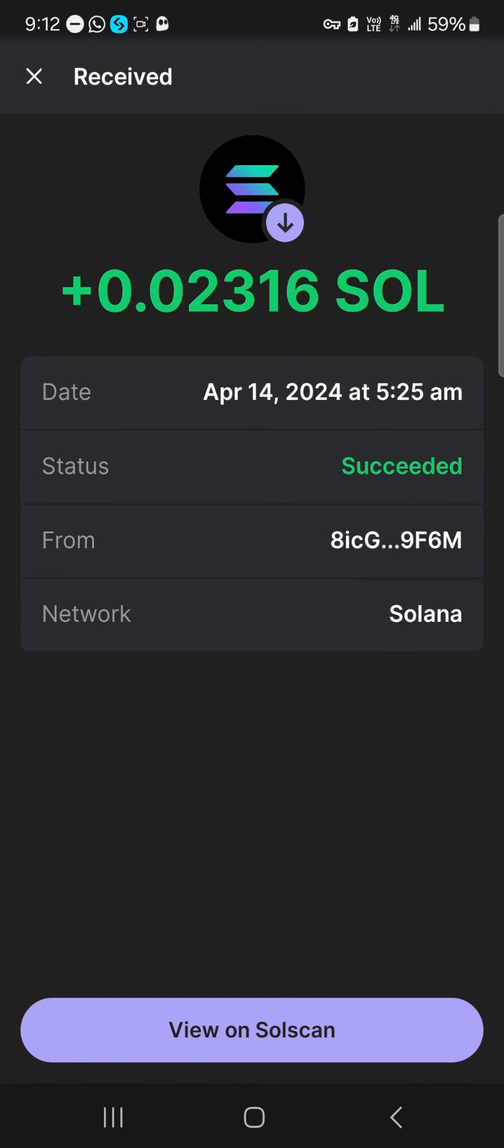So guys, that's how you can send Solana from your Coinbase. Do comment down below if you have a question and you'll be given an answer. Thank you.